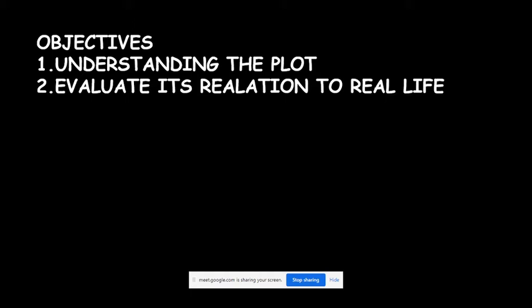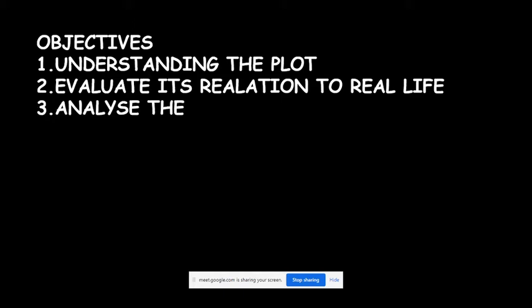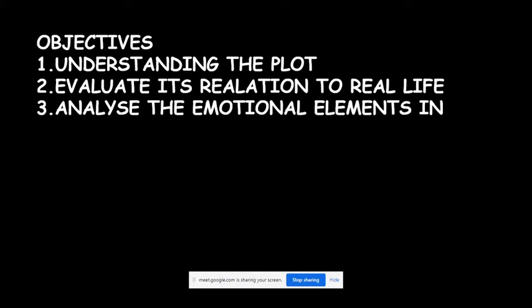We will evaluate the relation of these mysterious things in the story to real life experiences of many people. The third objective is to analyze the emotional elements in the story. There are many emotional elements we would try to analyze.